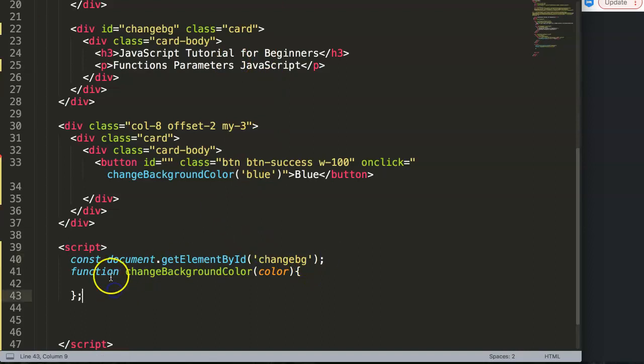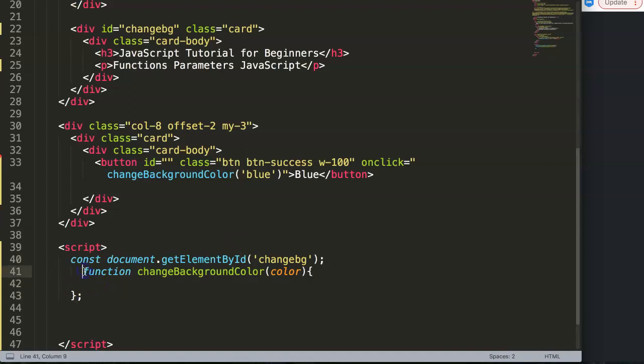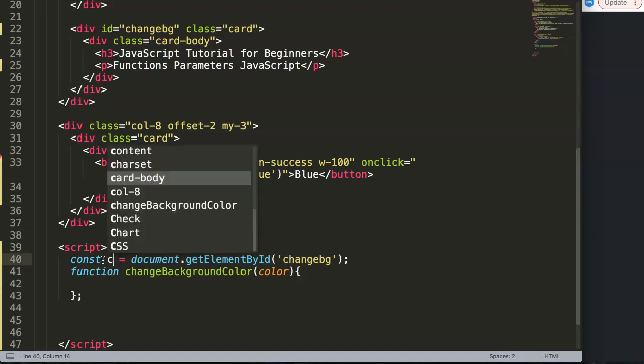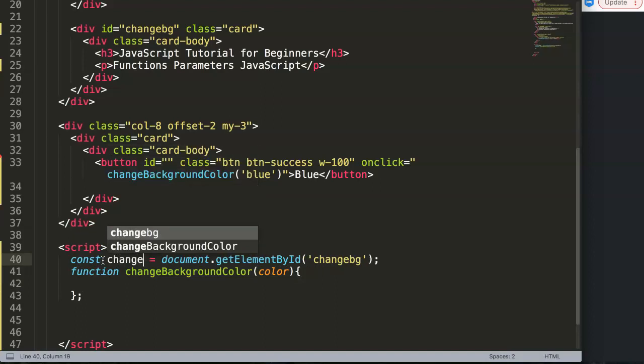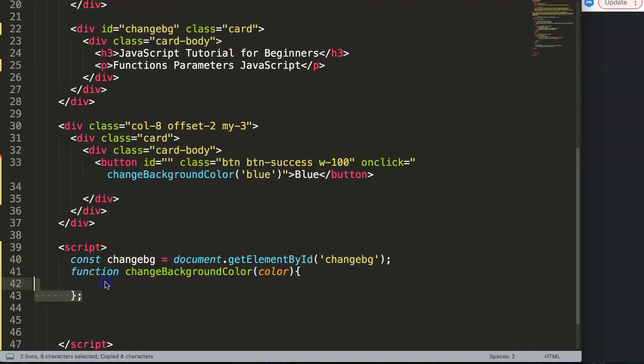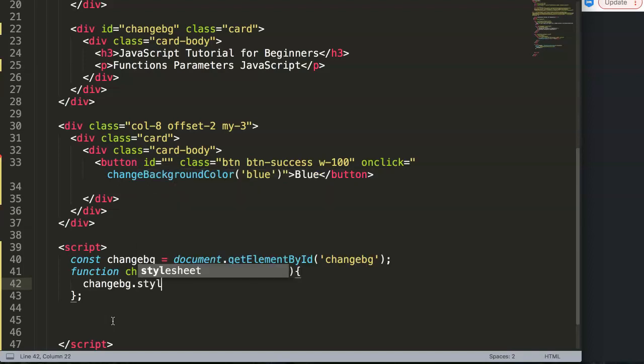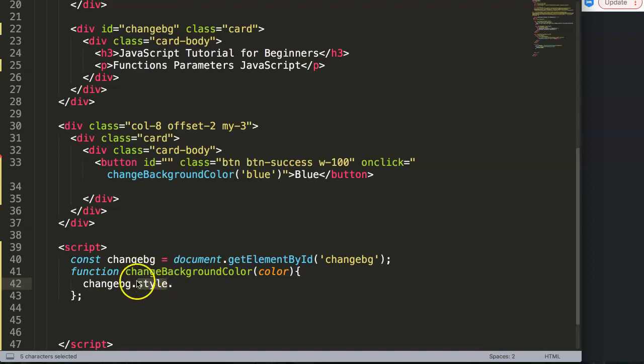We're going to make sure that this function is working correctly. I can see I'm making a mistake - we need to give it a constant or variable name. We say constant changeBG, and then we can say dot style. Basically, style indicates we're going to adjust something through JavaScript.